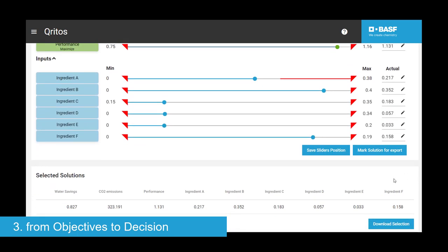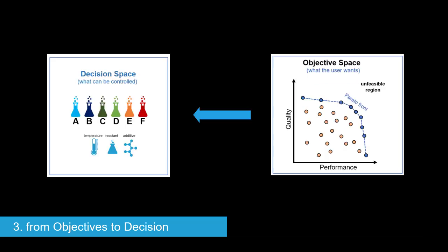In other words, CRITOS calculates backwards from what the user wants to what the user has to do.